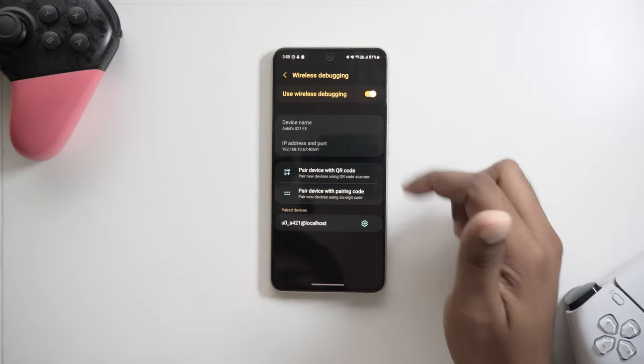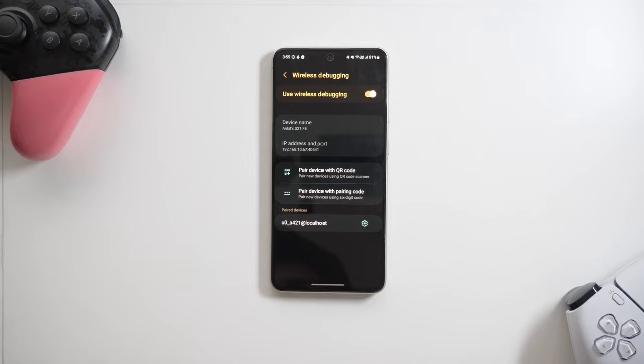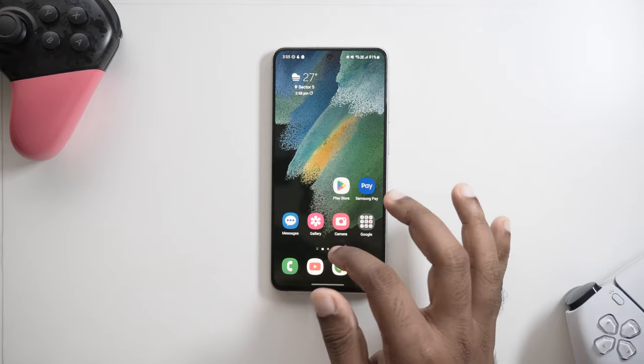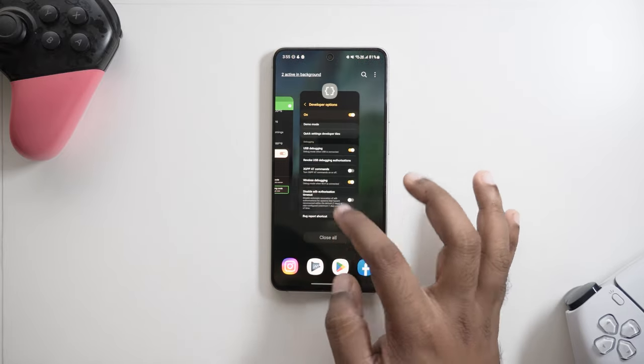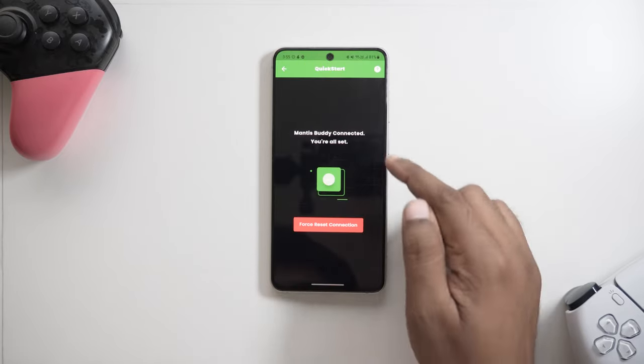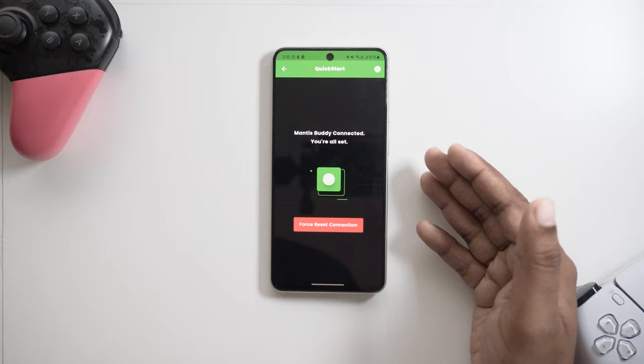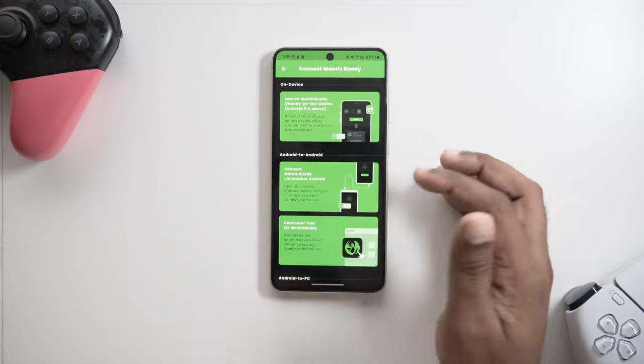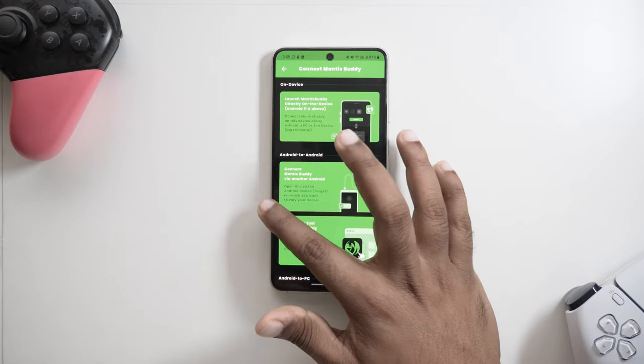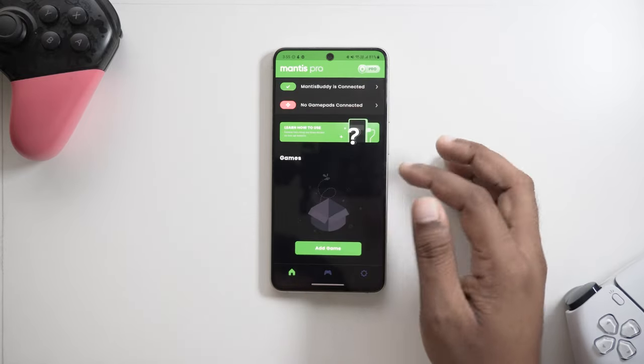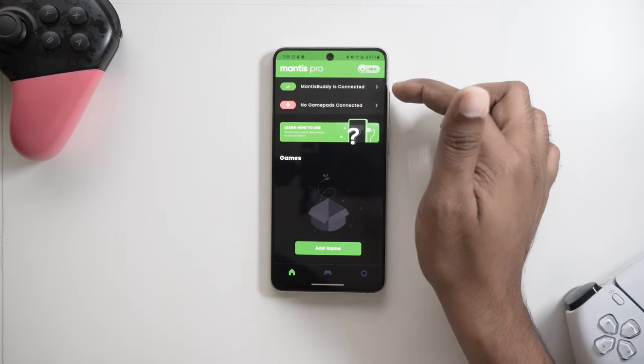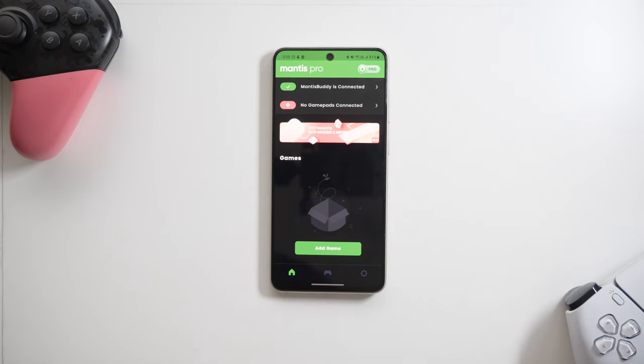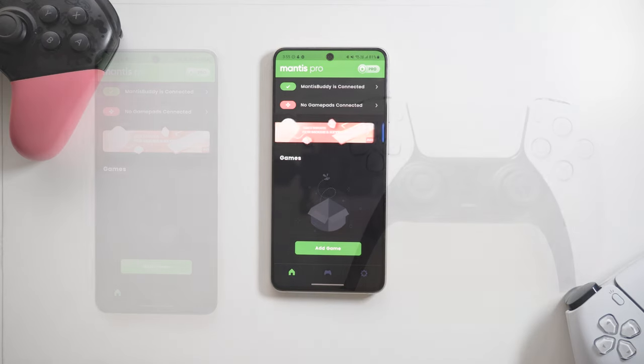Okay, so MantisBuddy is now up and ready to go for us. Please note that after you restart your device, please make sure you turn on wireless debugging and then open Mantis. MantisBuddy will then quite simply auto launch for you without any hazards.